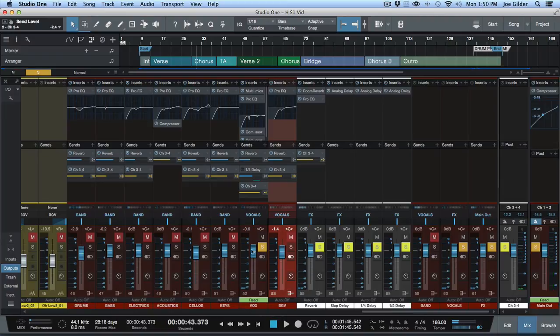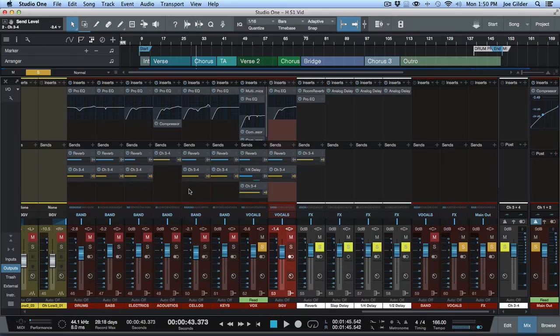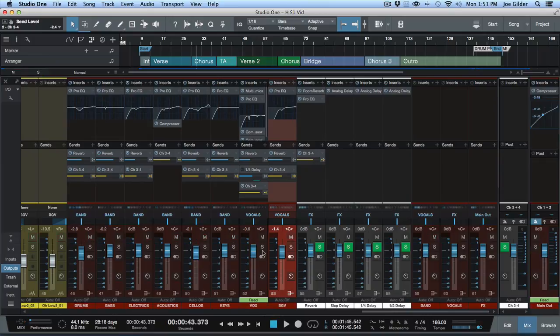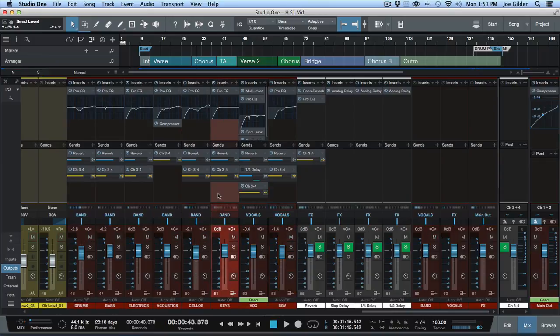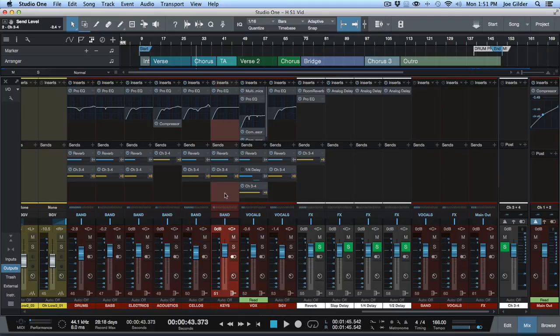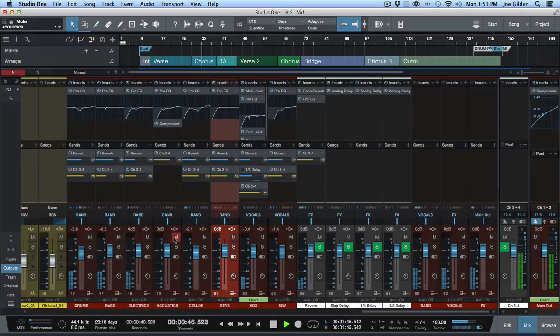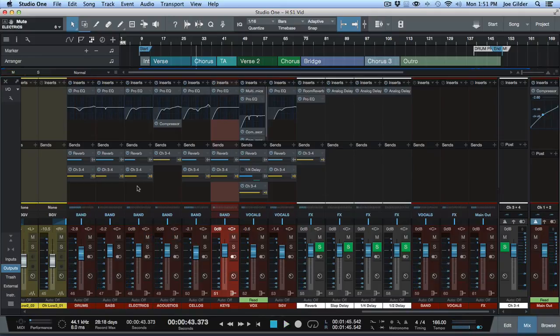So guess what? We soloed her vocal for us, but it's also soloing it in that channel. Why? These are all pre fader, except the mute mutes everything. So when we click solo on something, guess what? It gets muted. So we don't want that to happen. So the easiest way to do this during a mix session is - let me see something real quick.